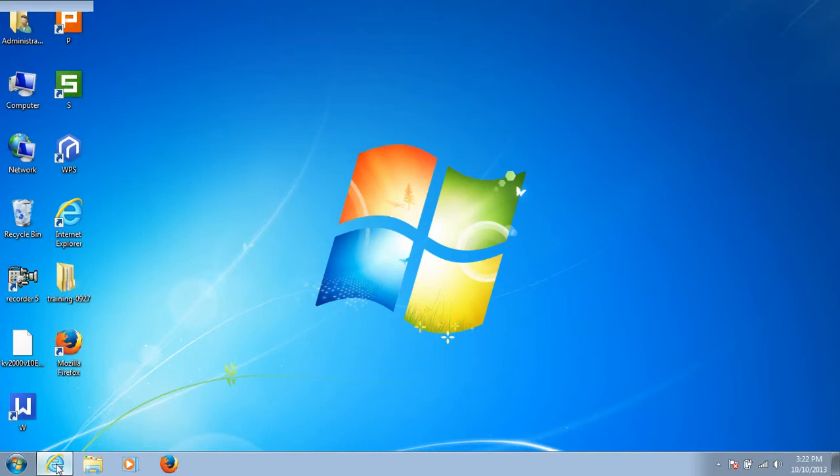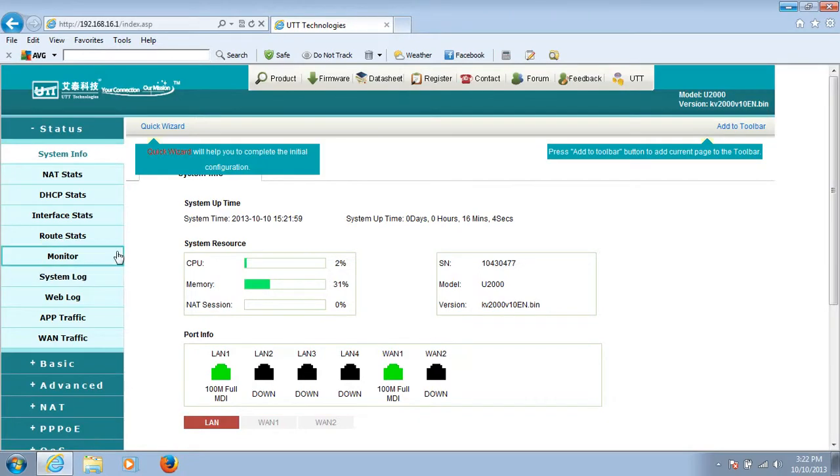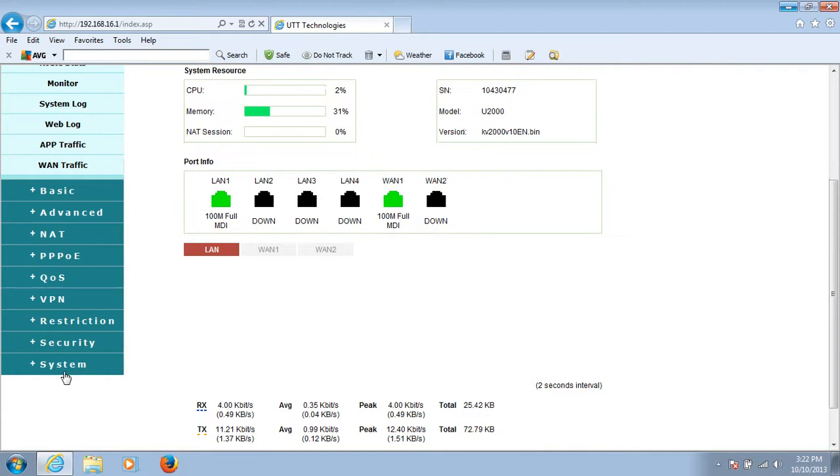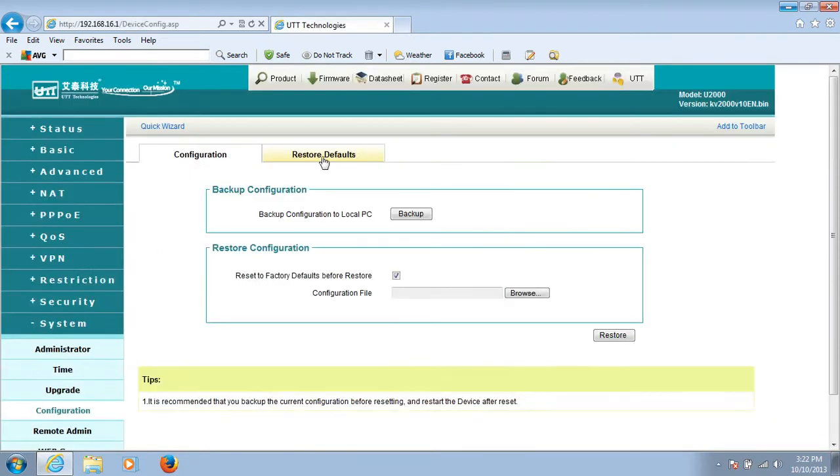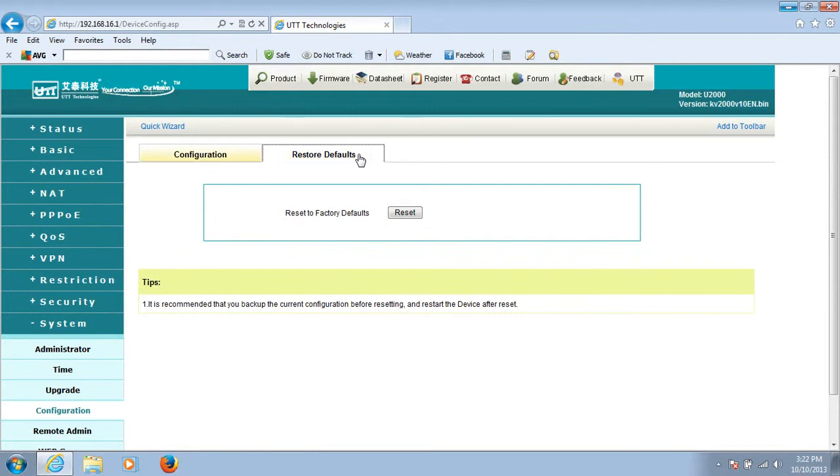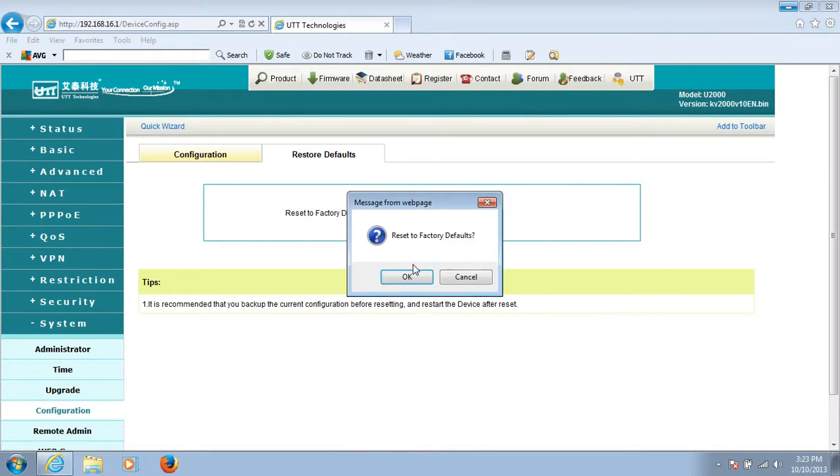The second way is to log into the router. Find System and click on Configuration. Click on Restore Defaults, and here we see Reset to Factory Defaults. Click on Reset.